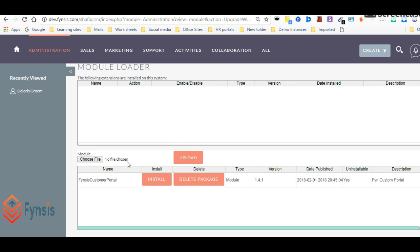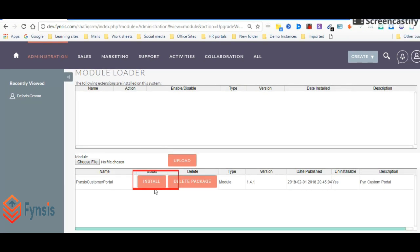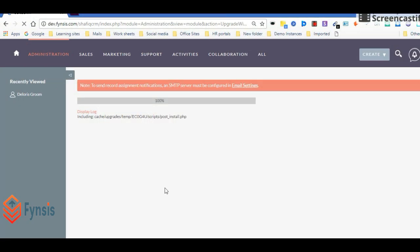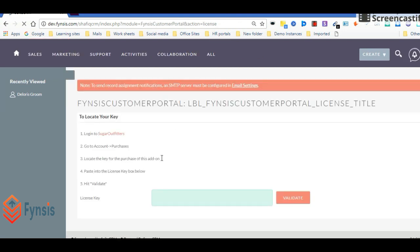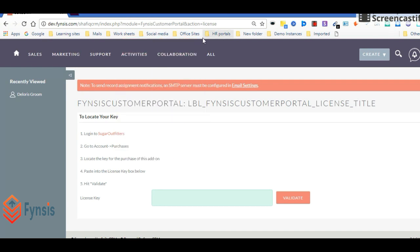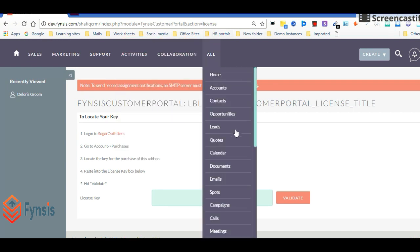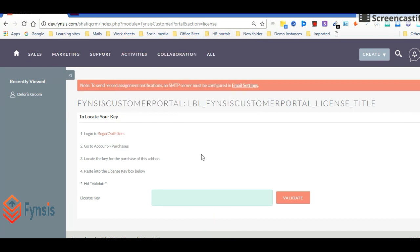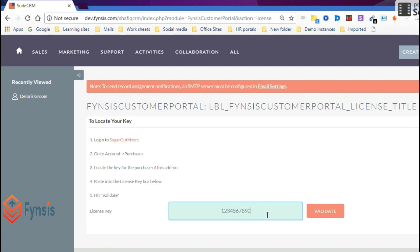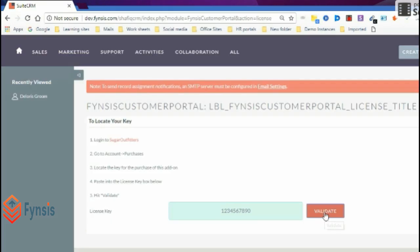Click install on this Fynsis Customer Portal. We will say commit. Now our plugin is installed successfully. This redirects to the license entry page. Here you have to enter the license which you purchased. Enter the license and click on validate. Once you validate, you will find the success message here.